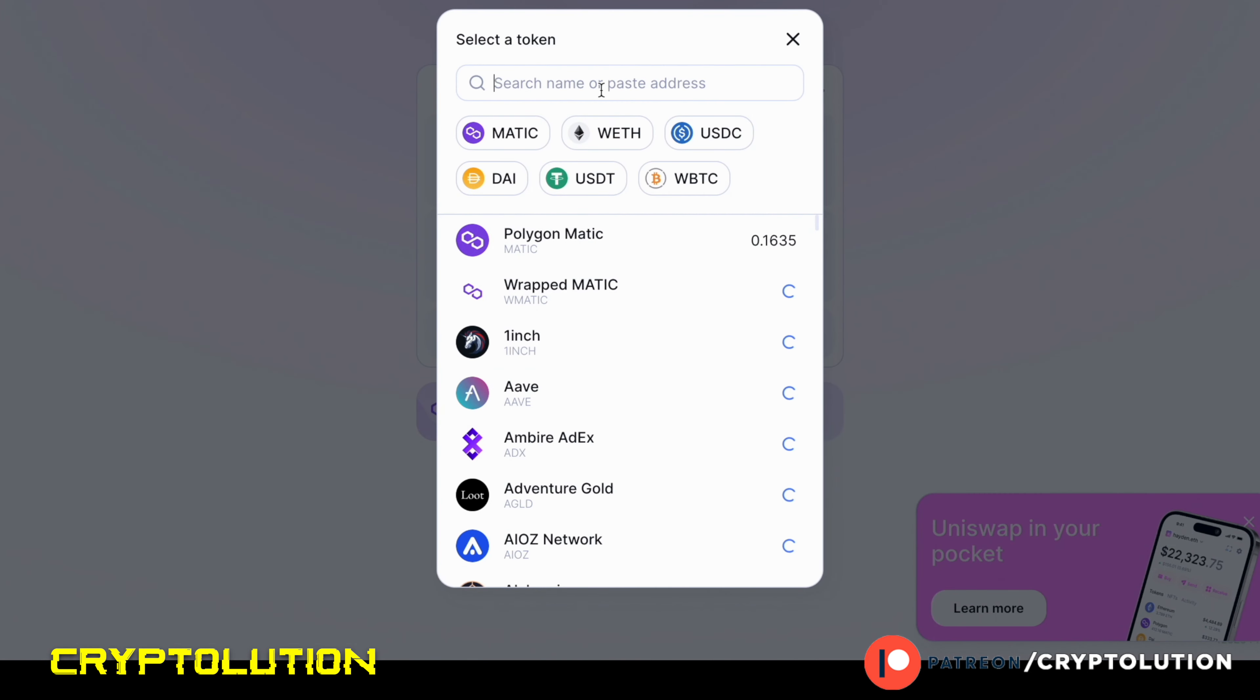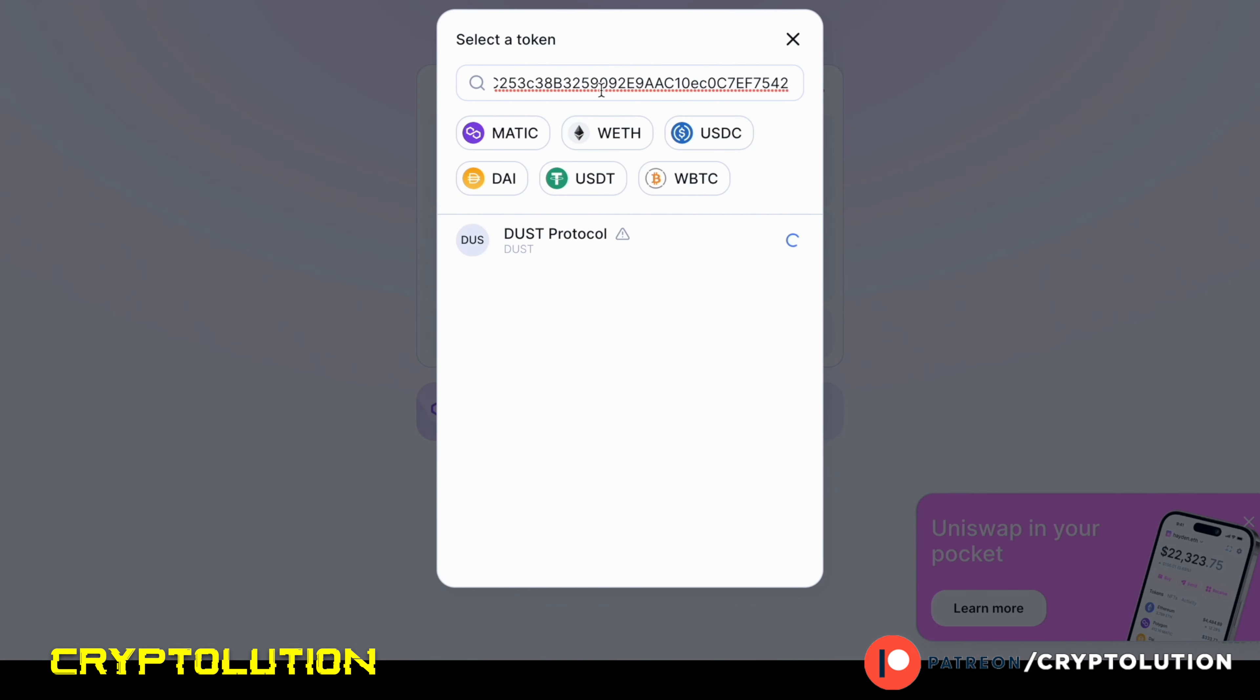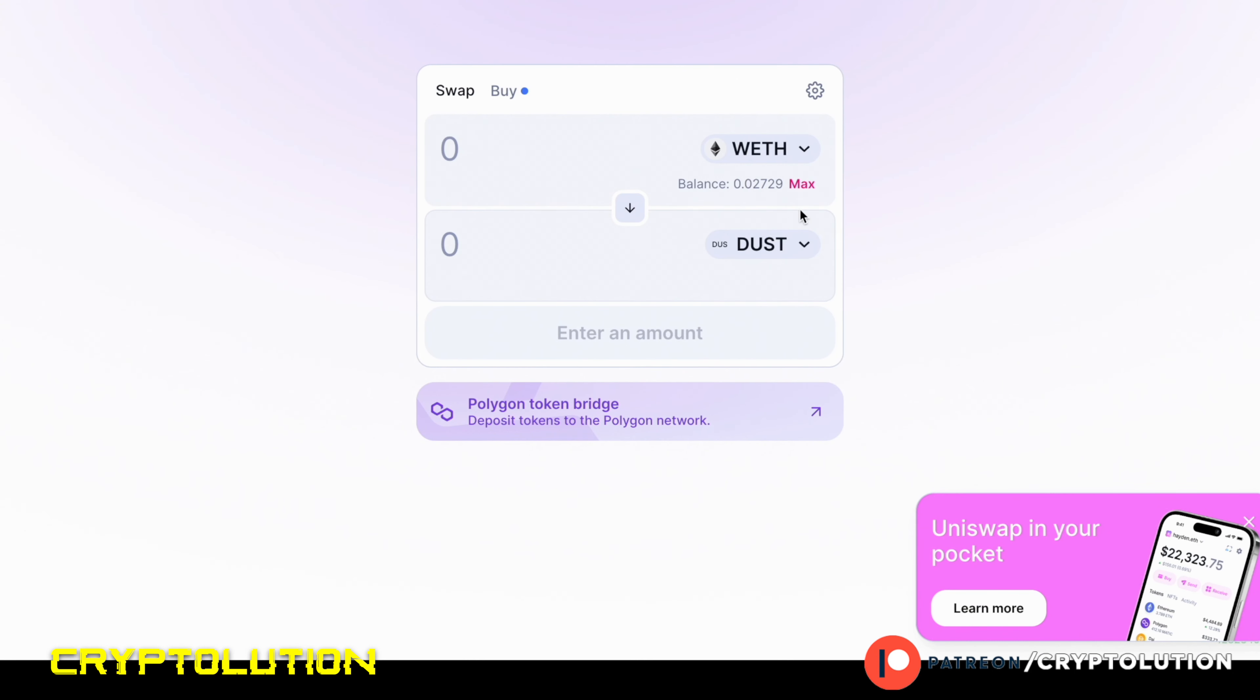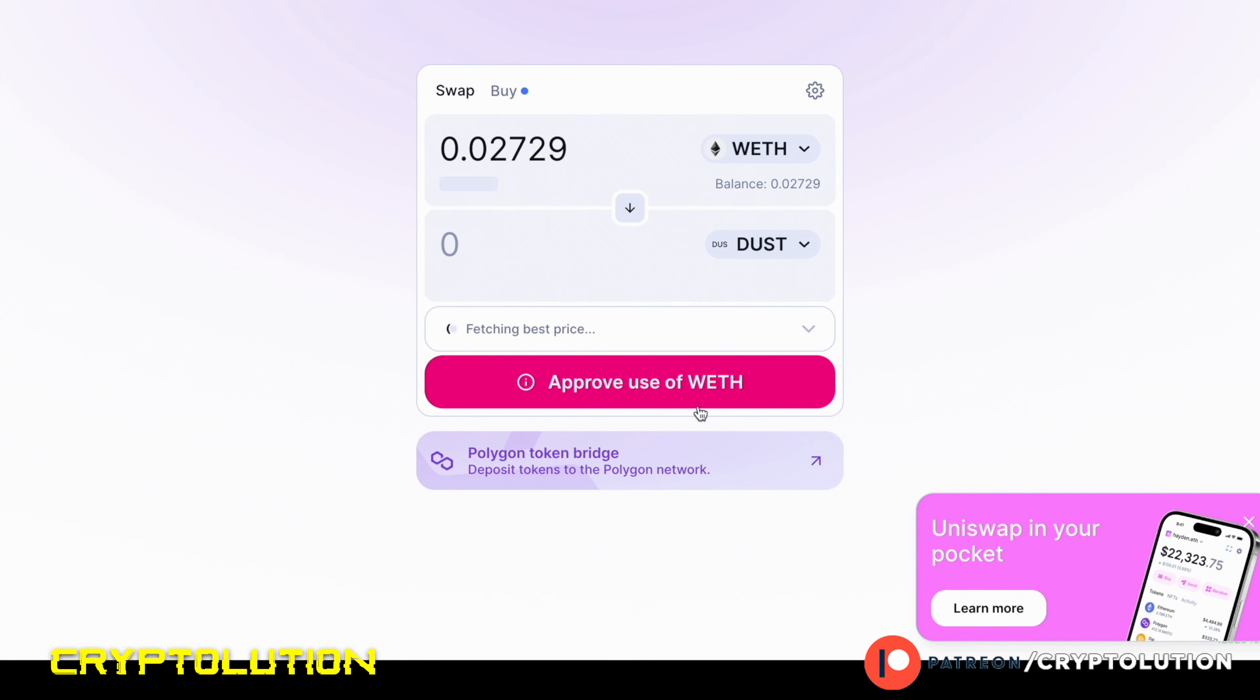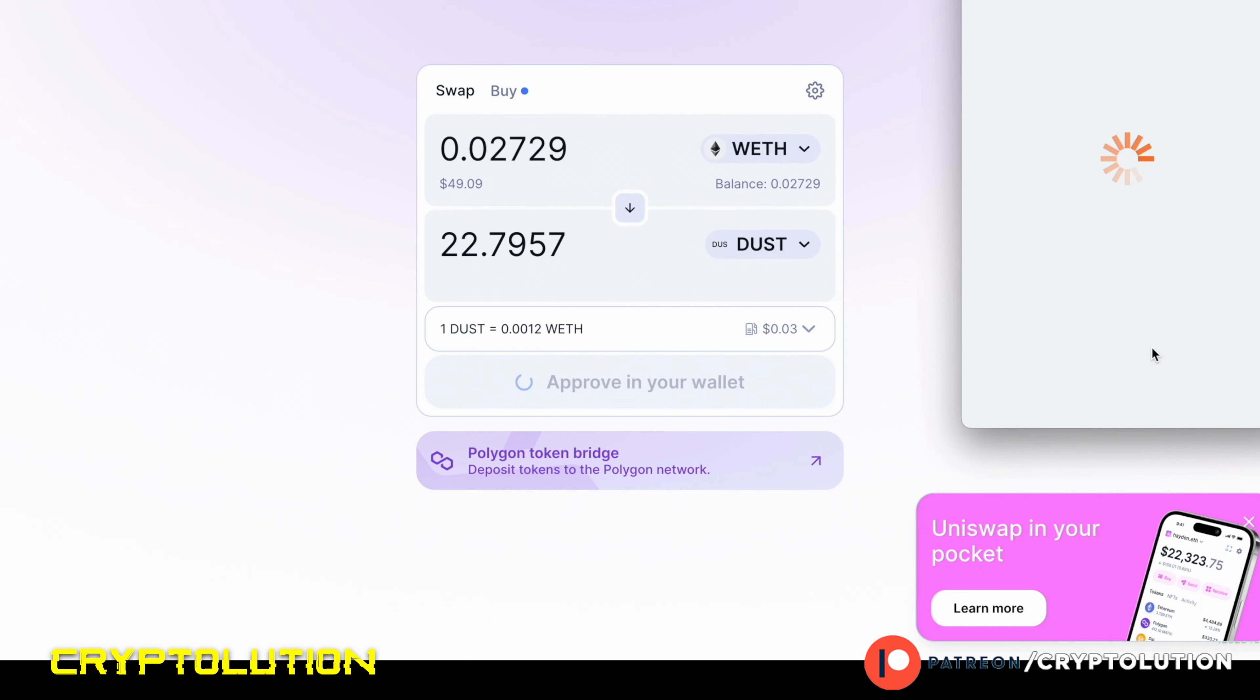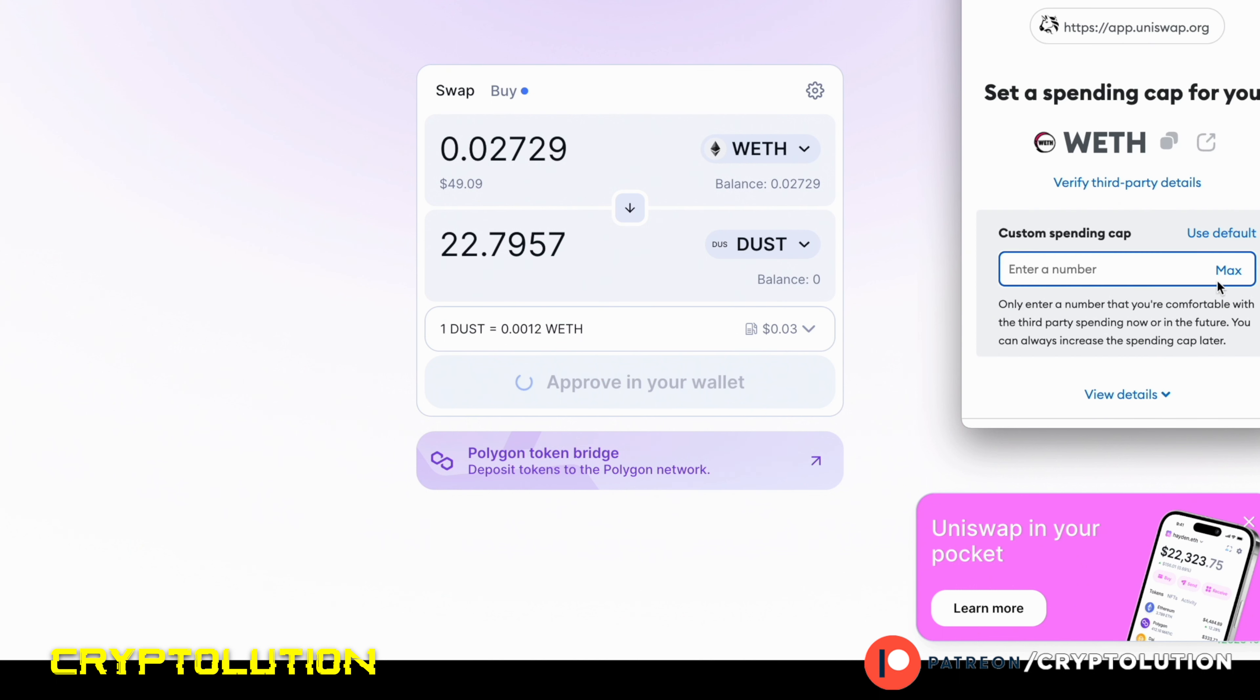But this is where you paste your DUST token address. Once you do that, you copy and then you paste your address in there, and then there it is: there is your DUST token. Then I submit my max amount—what I want to approve with my wrapped ETH into the DUST token. This is how you acquire it.